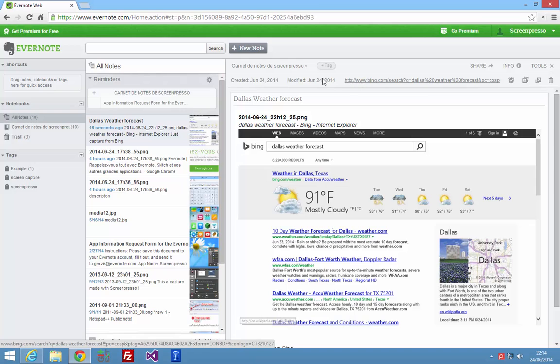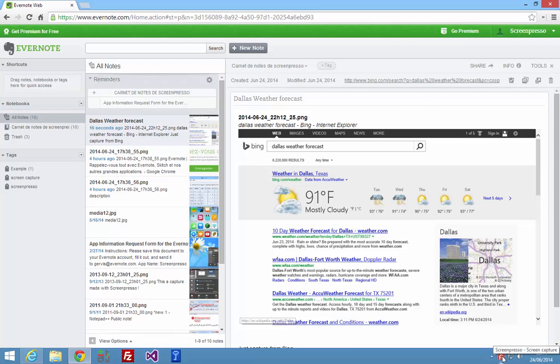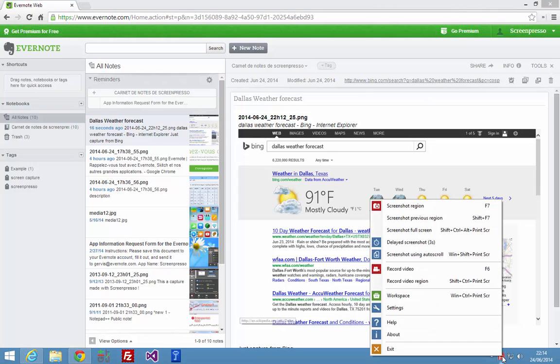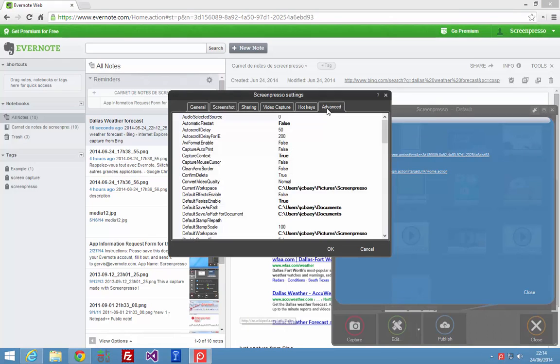And you can also add some tags. I will show you, so here is what we call the context of the capture. To activate or to enable this or to disable this, just open the settings, advanced tab.